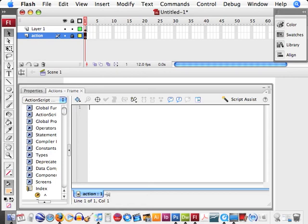We're going to use the start drag and stop drag functions. What we want to do is when a user presses down on the box or on the circle, we want them to be able to control where the box or circle goes so they can actually move it around with their mouse, and then as soon as they release the mouse click, the box or circle stays where it's supposed to.